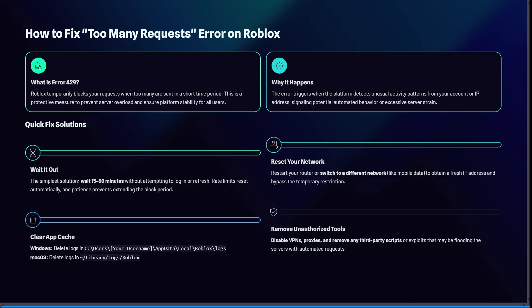Some simple solutions: just wait it out. A simple solution is just waiting 15 to 30 minutes. I know you want to game, but you need to just wait it out. This means no more login attempts within this time period, so your rate limits reset automatically and your patience prevents extending a block period.